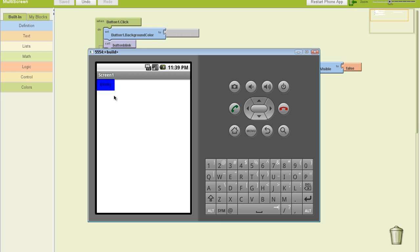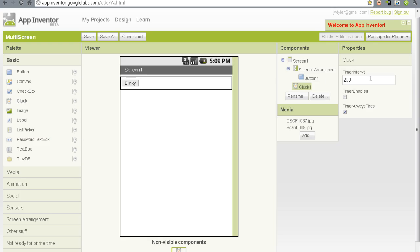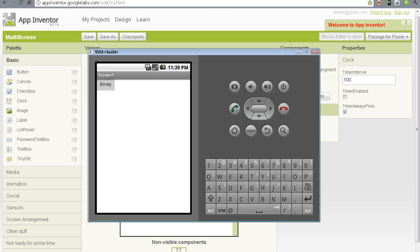And I could change the length of that blink by going back to App Inventor and saying, that's a little bit of a long blink. So we want a little bit shorter. So we click it, and it's a little faster blink.